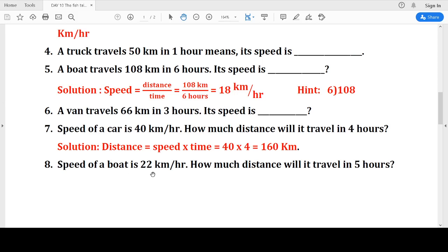Next question: Speed is 50 kilometers per hour. How much distance will it travel in 5 hours? Distance is given by speed multiplied by time. Speed is 22 kilometers per hour and time is 5 hours. 22 multiplied by 5 equals 110. So the answer is 110 kilometers.